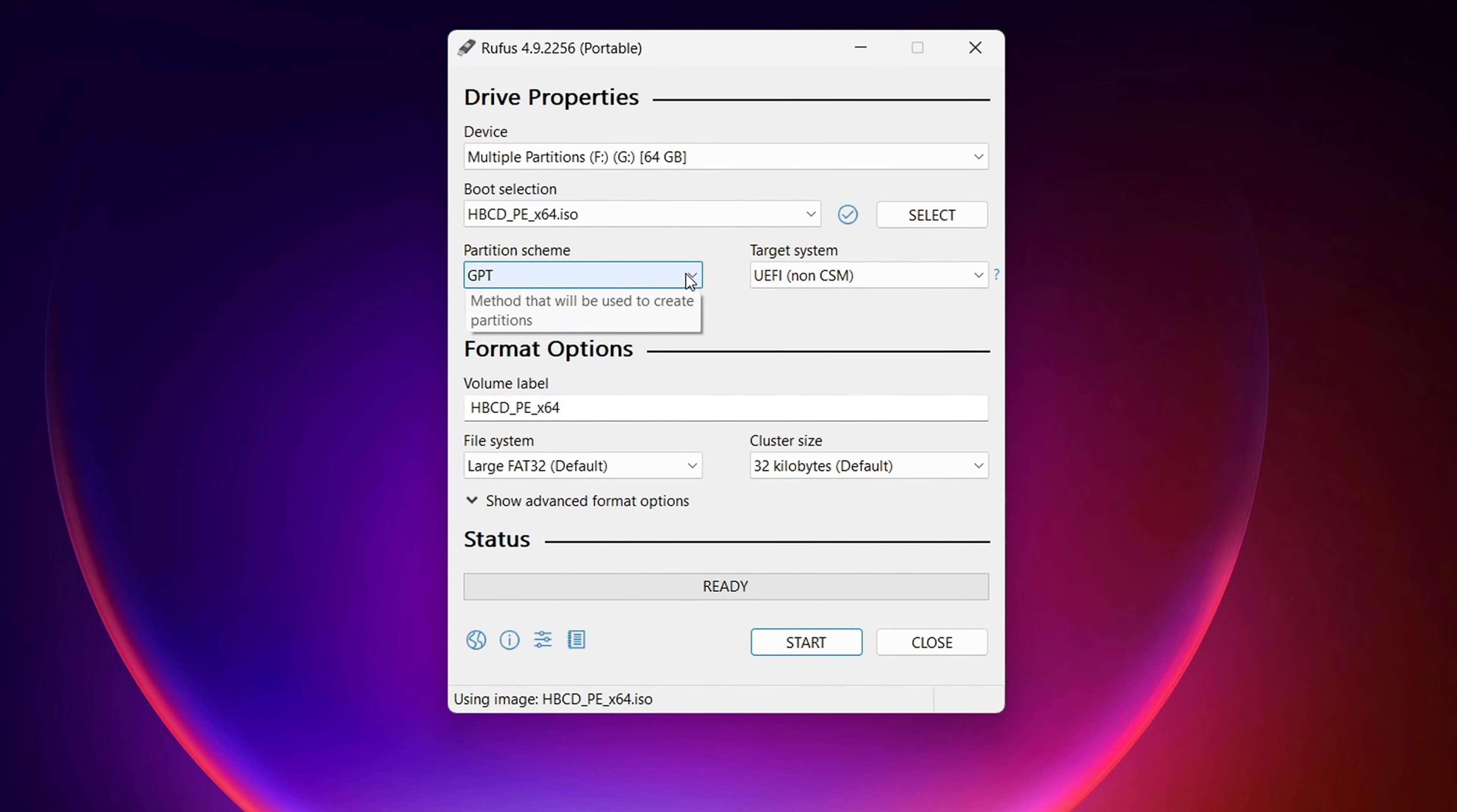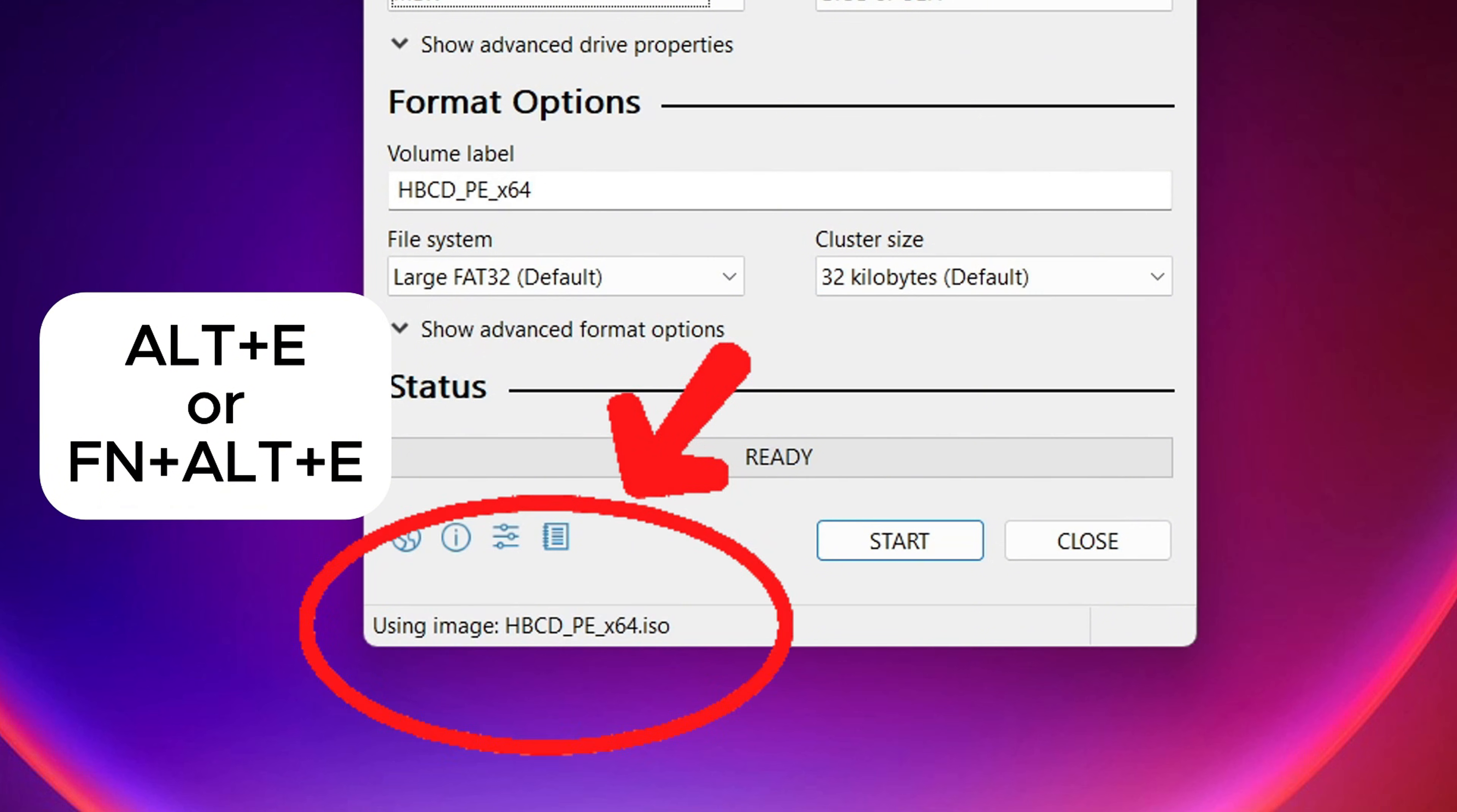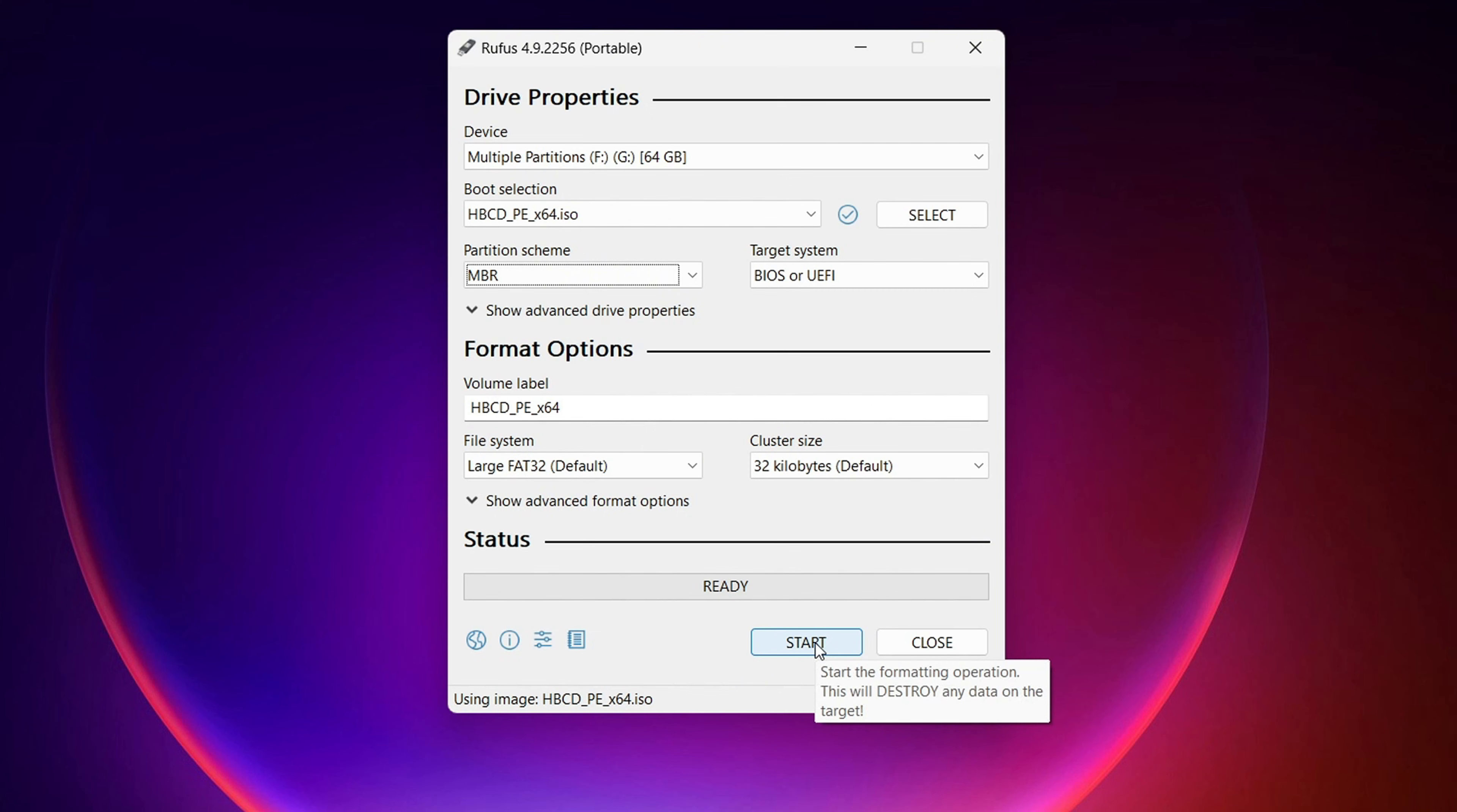The next part is important. You're not creating this on the computer that you're going to use this on. So you either need to know what your partition scheme is, either GPT or MBR. Or if you just select Alt-E, you'll see at the bottom where it says Dual EFI BIOS Mode Selected. Once that's selected, Rufus is going to create a bootable drive that will work with either partition scheme. So then you will be good to go. Everything else on here we're going to leave as default. And then I'm going to click Start.